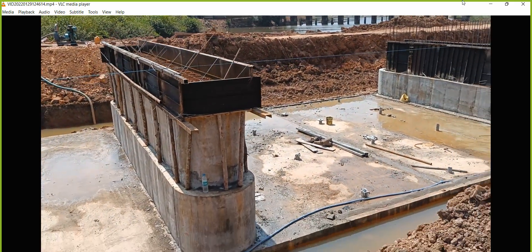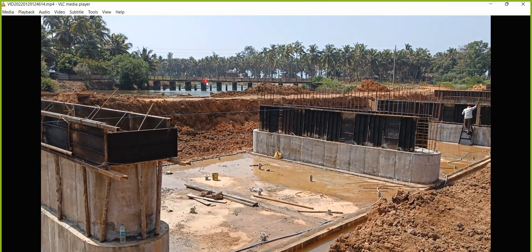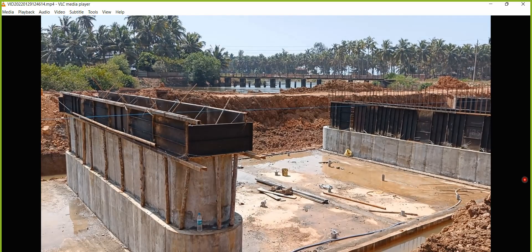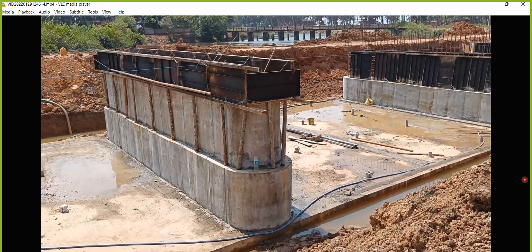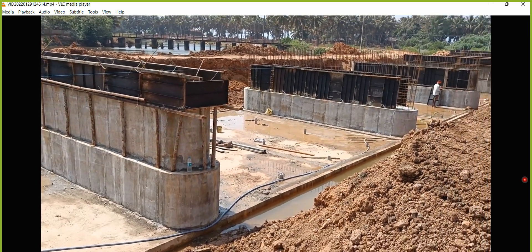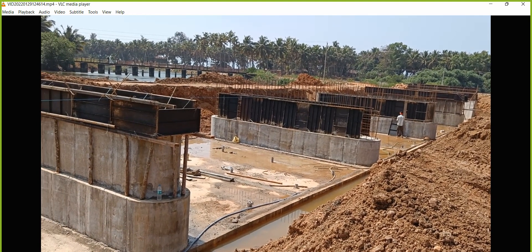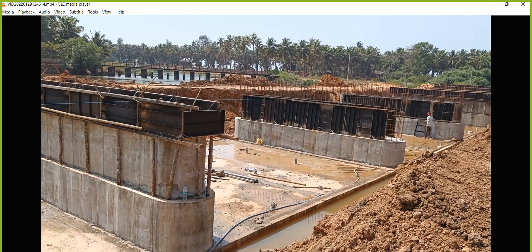You can see the previous bridge over there — this is our previous bridge and it is no more in use. One thing we need to understand from this lecture is that everything is done in stages: excavation, then PCC, then the raft, then the pier, then the pier cap. This is how the sequence of construction happens.